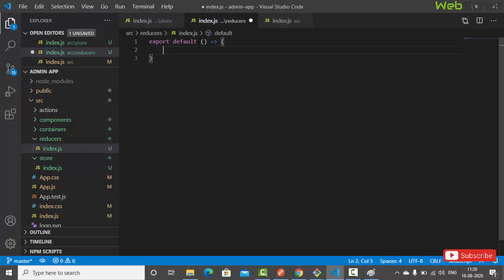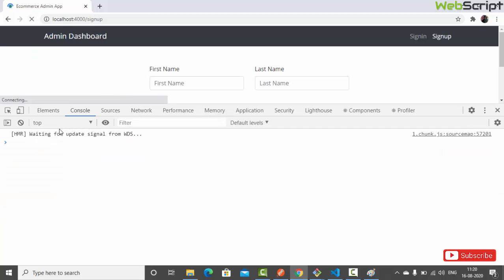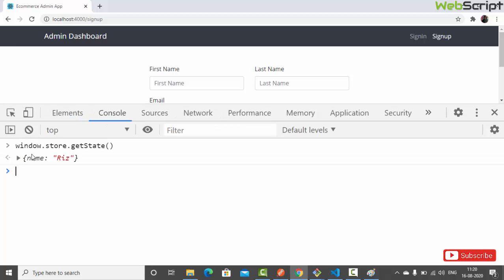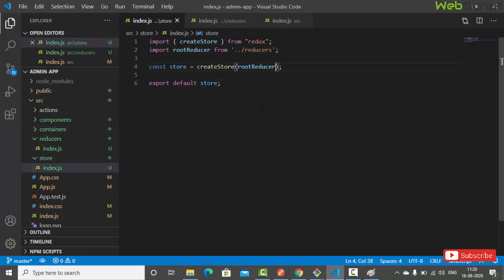In our root reducer, the function takes two arguments: state (with an initial value — let's say name equals 'res') and action. We simply return state for now. Going back to the browser, refreshing and typing 'window.store.getState()', we now get 'name equals res'. Now we understand how it works. We also have our actions folder with index.js.